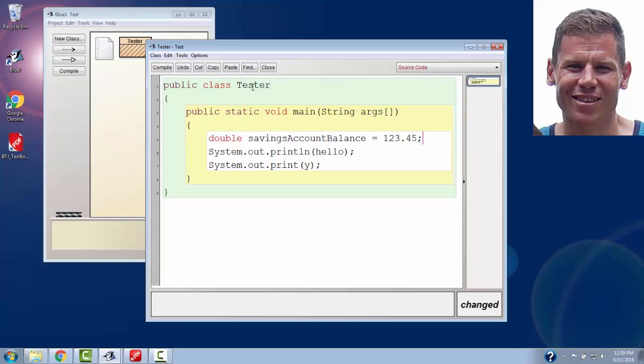You may also notice that when I made this class tester, I used the uppercase letter T. So it's standard convention that when you name a class, you begin it with an uppercase variable. However, when you begin a variable name, you begin it with a lowercase variable name.